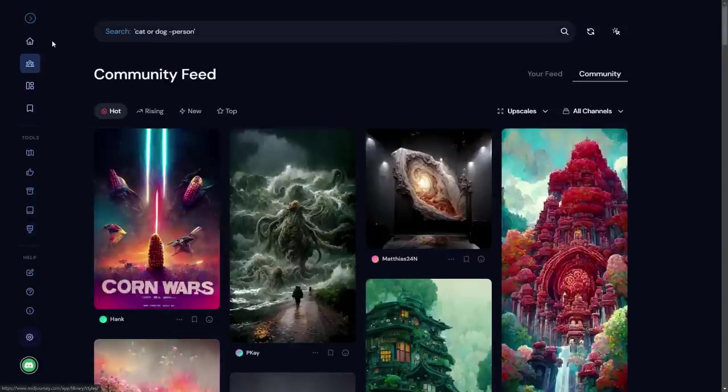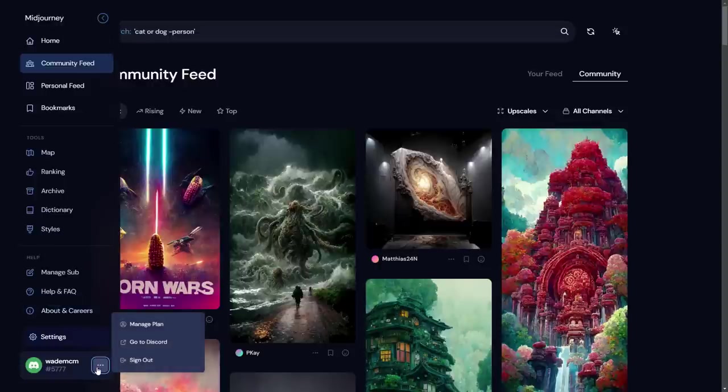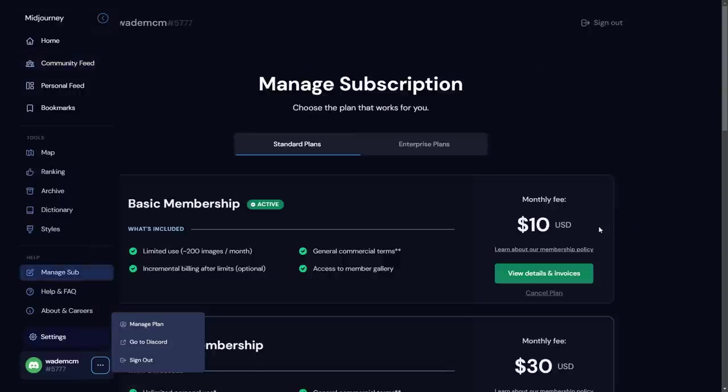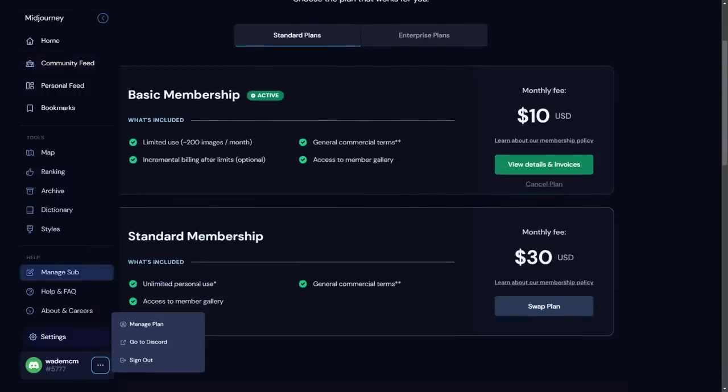Now the other thing is your account. If you do decide after you've gone through this whole process, try it out the trial, and you want to actually sign up for an account, you can also go manage plan down the bottom here. You pay $10 a month, gets you about 200 images.